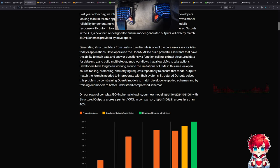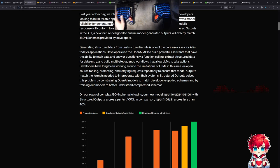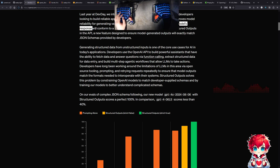While JSON mode improved model reliability for generating valid JSON outputs, it doesn't guarantee the model's response conforms to a particular schema.